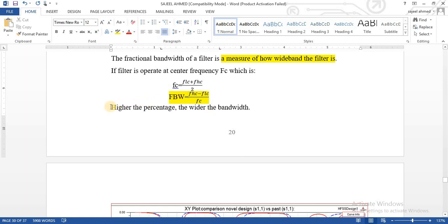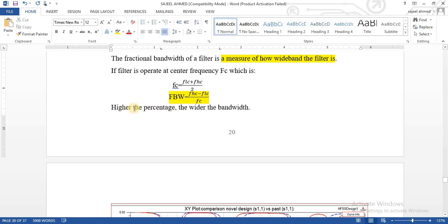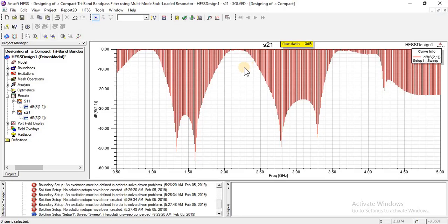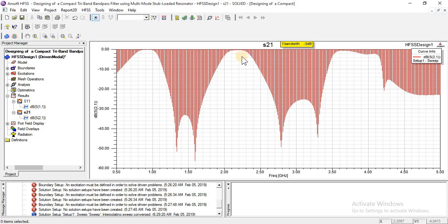We multiply by 100 to convert into a percentage. As much higher the percentage, the wider the bandwidth — meaning a higher percentage obtained by this formula is better for our design. In design, we always take fractional bandwidth on a 21 graph and the frequencies must start from minus 3 dB. I am going to mark at minus 3 dB.